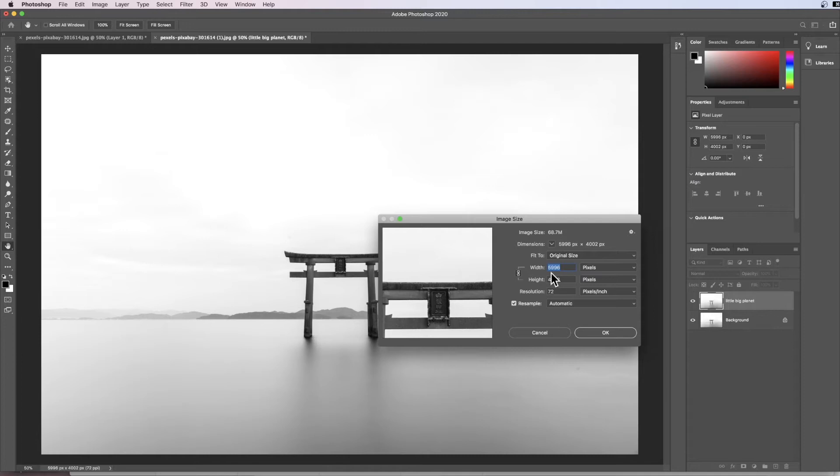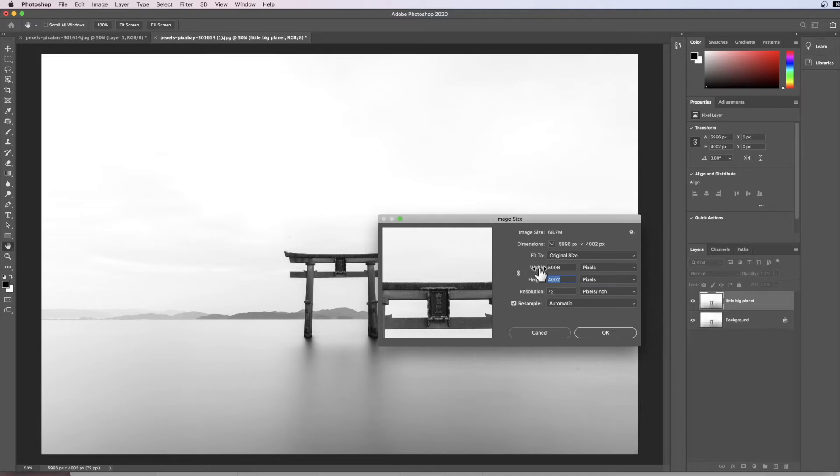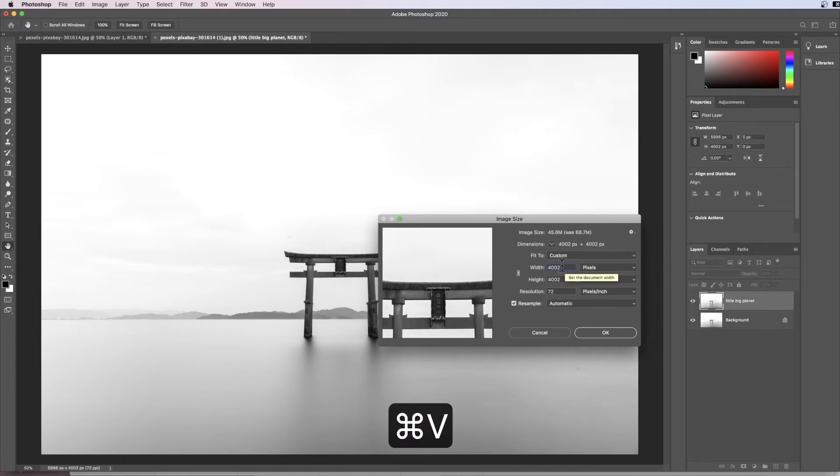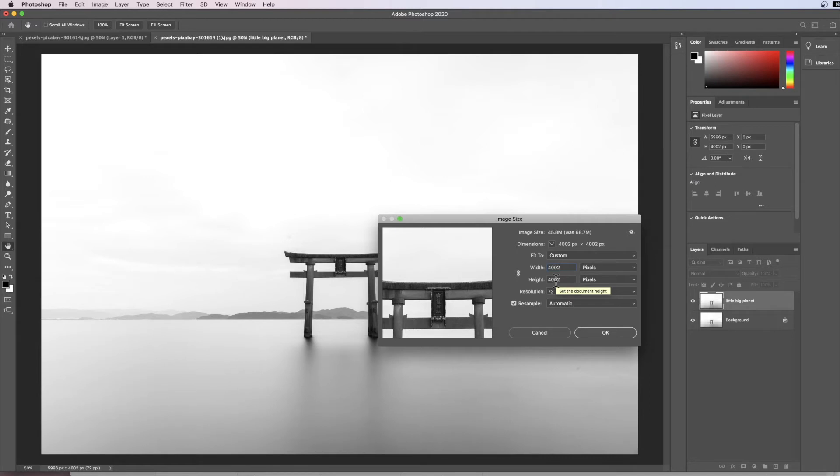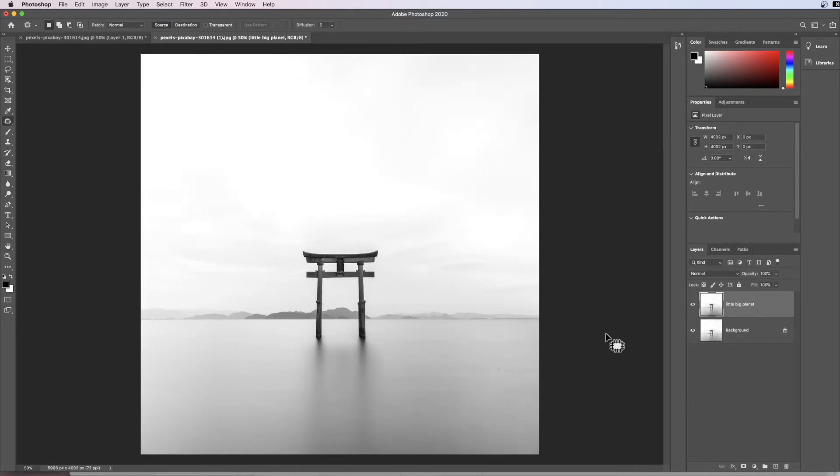What we're going to do is find the dimension which is the smallest number. In this instance it's the height. We're going to go Command+C to copy that, then click the padlock off so these are no longer constrained. Under the width I'm going to paste so the width and height are now the exact same number, then hit OK.